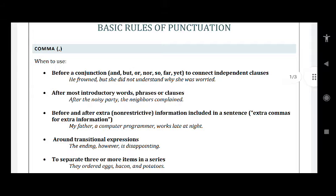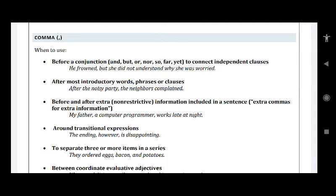So here we will begin with comma. When to use — there are certain rules which you can understand very easily. Before a conjunction: and, but, not, so, far, yet — before it, not after it. For example: 'He frowned, but she did not understand why she was worried.' First, he frowned. But then, as an addition, we want to clarify why he frowned — was he angry or confused? In order to make it clear, we have written something after the comma.